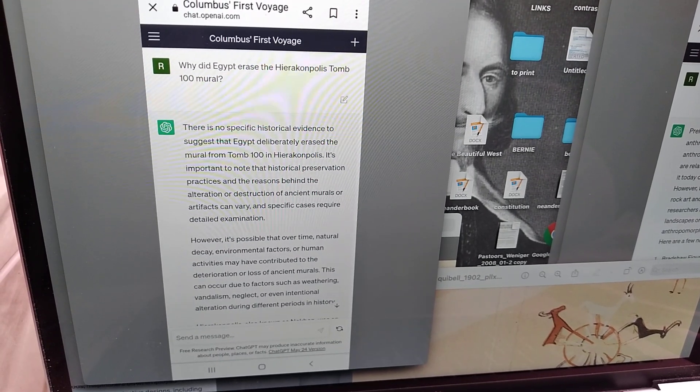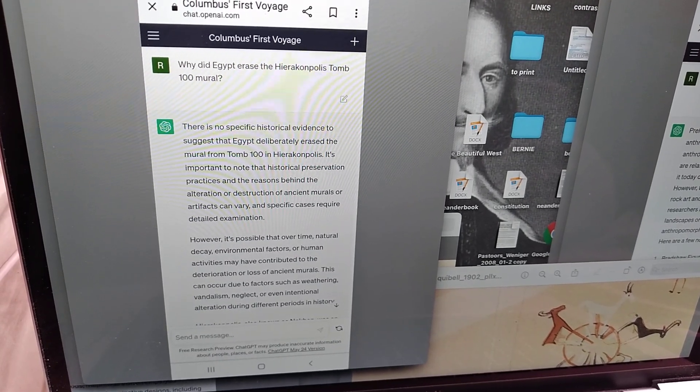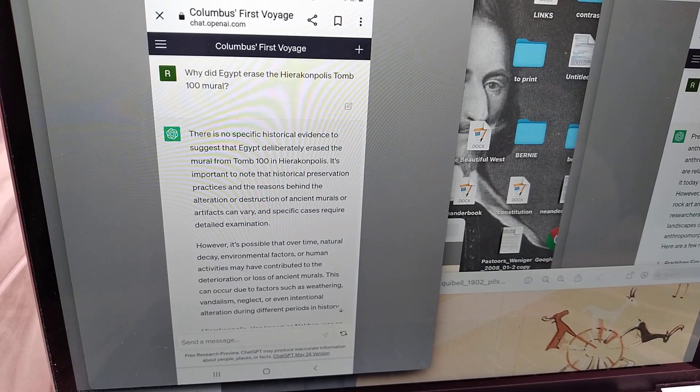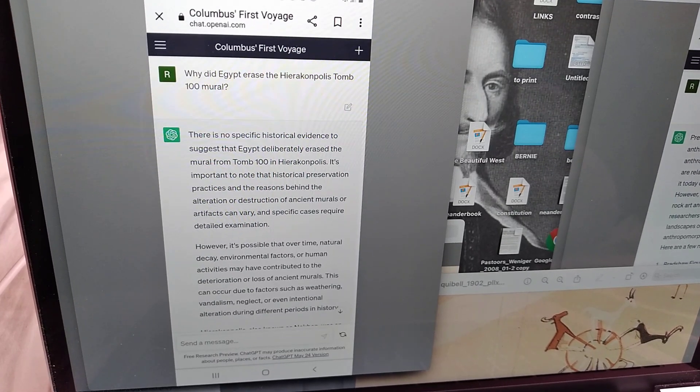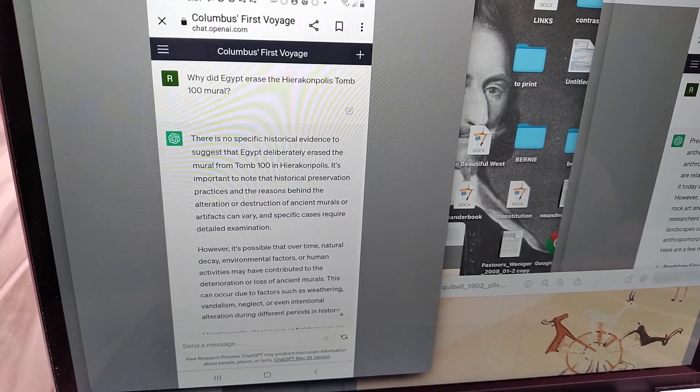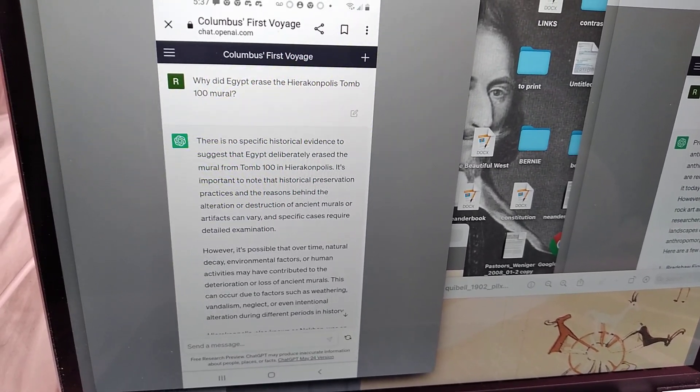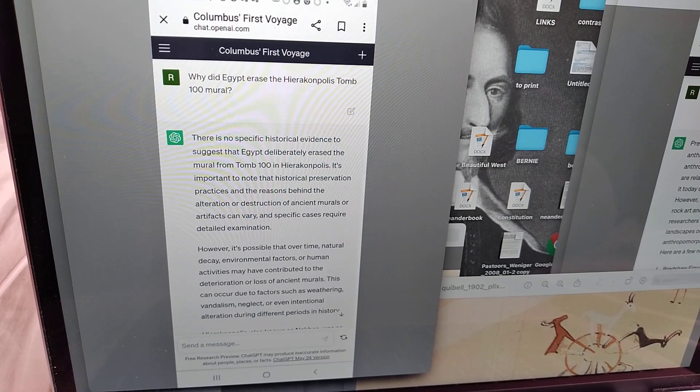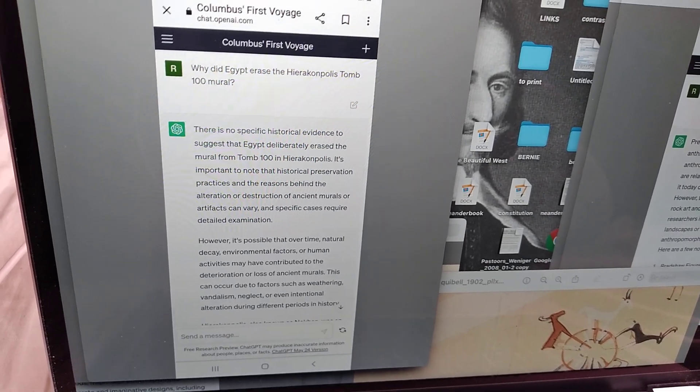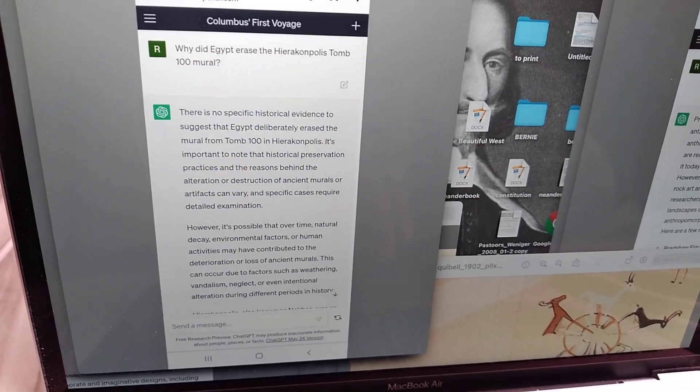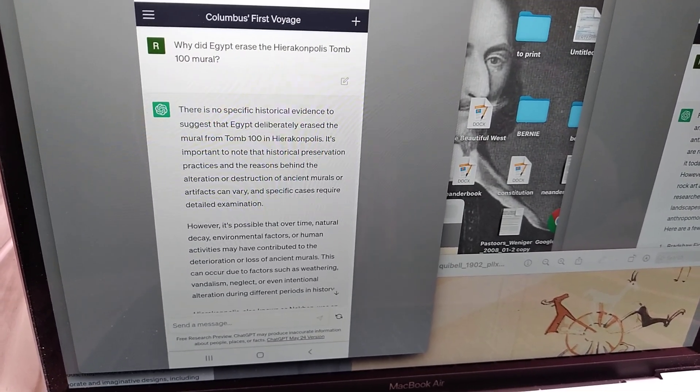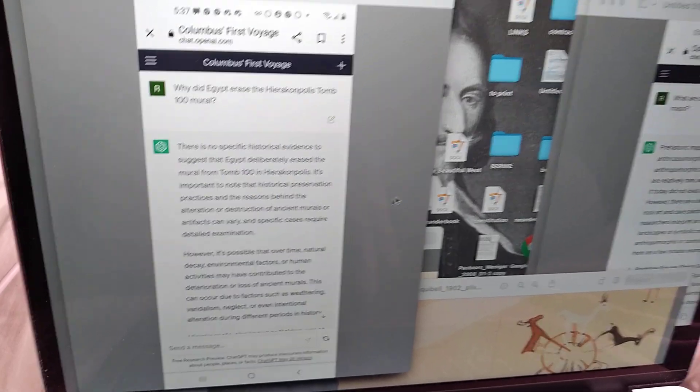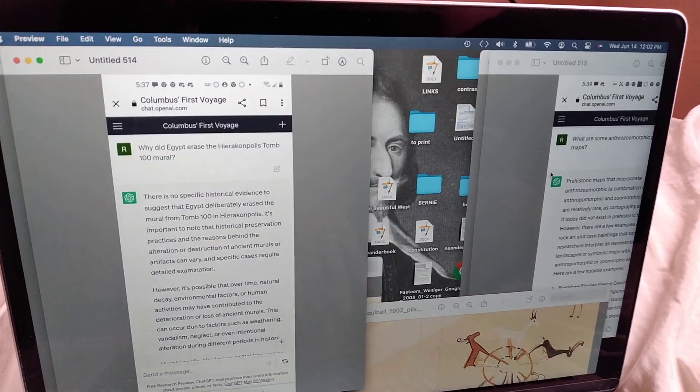It's important to note that historical preservation practices and the reasons behind the alteration or destruction of ancient murals or artifacts can vary, and specific cases require detailed examination. However, it's possible that over time, natural decay, anyway, garbage.